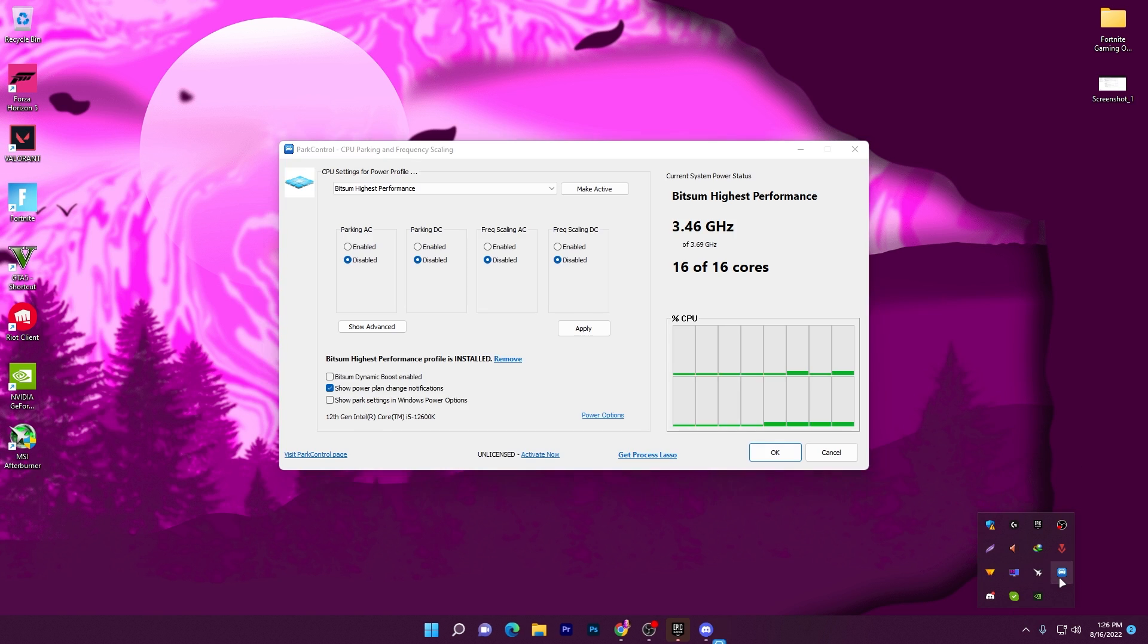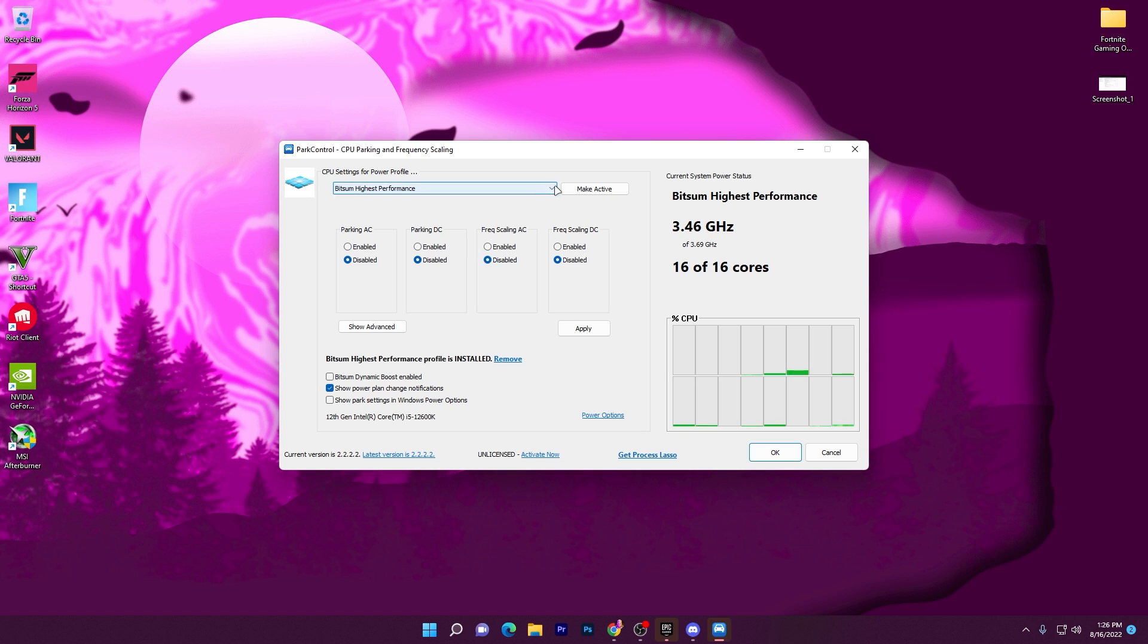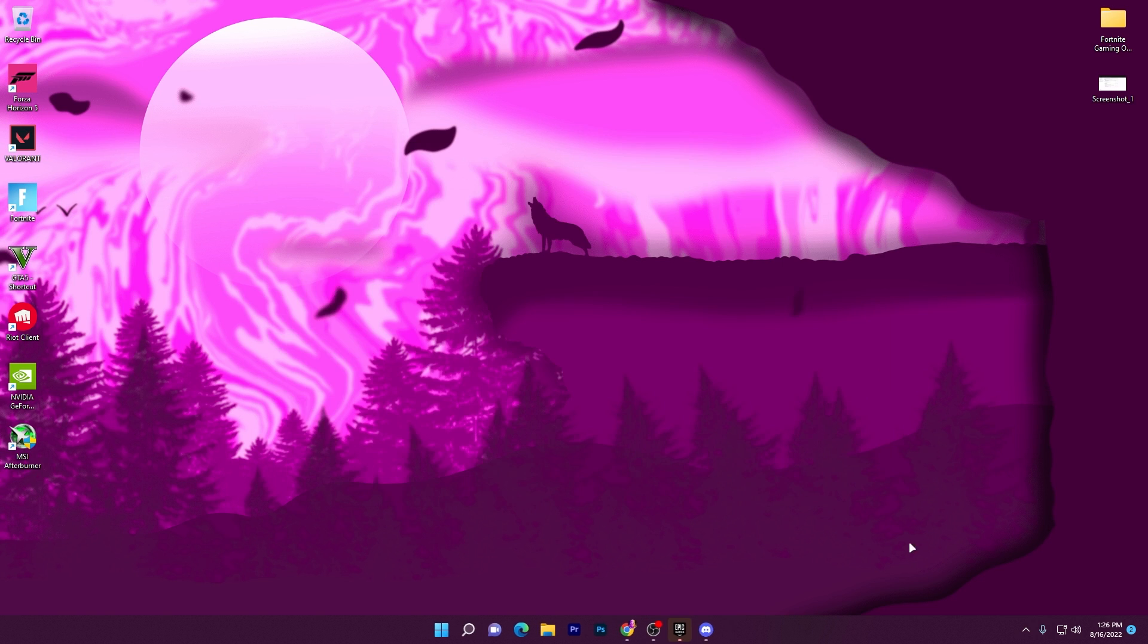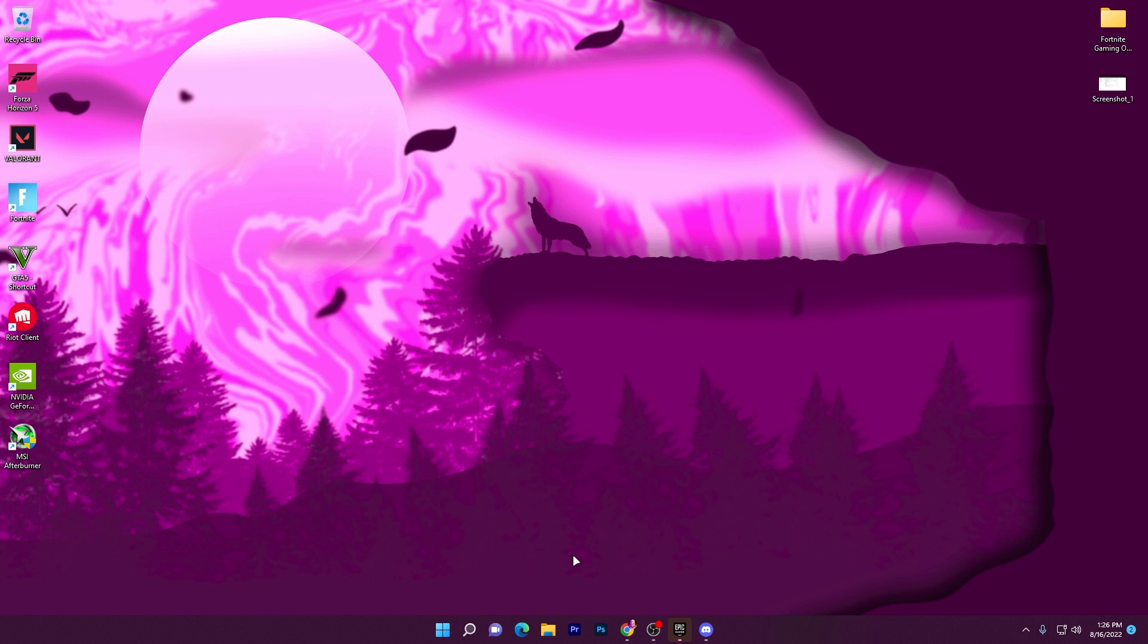Now I'm going to show you how to do the settings. Here I'm using Park Control. Click on the drop-down menu, go to 'Bitsum High Performance', click 'Make Active', disable all of these options. Once you change the settings, hit Apply, then go to OK. The software will keep running in your background. That's it - you don't need to do anything in the power settings. It will automatically do everything for you.